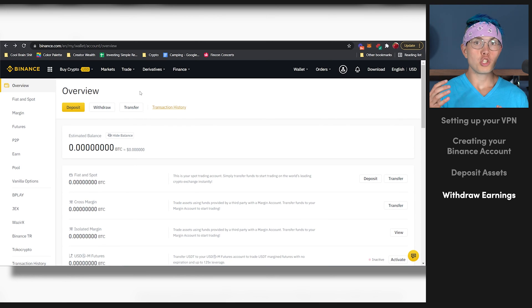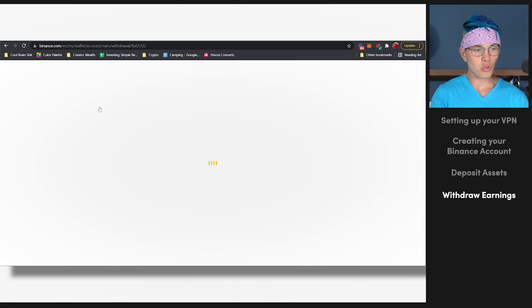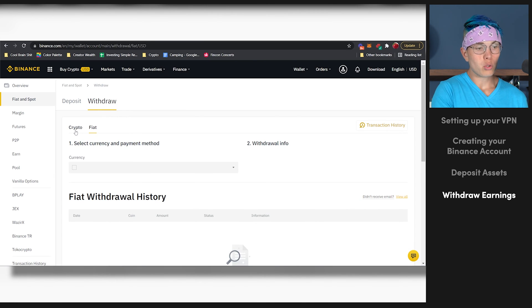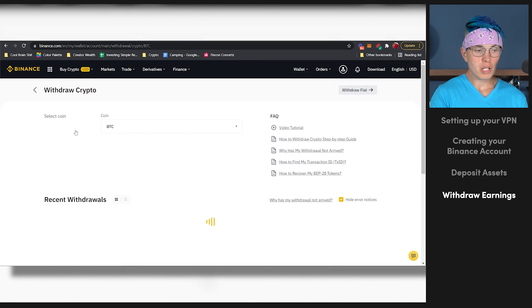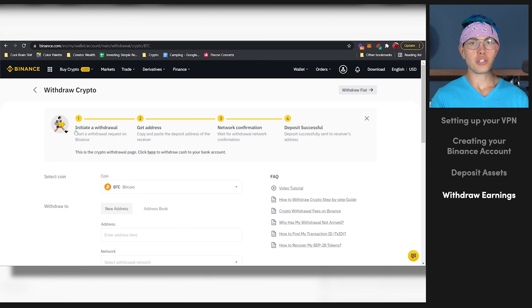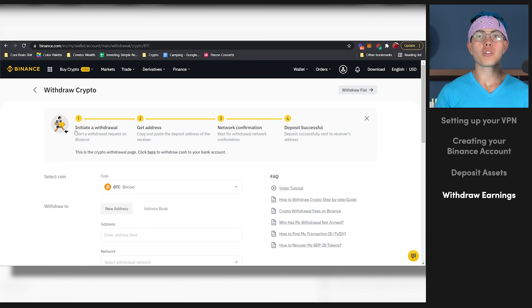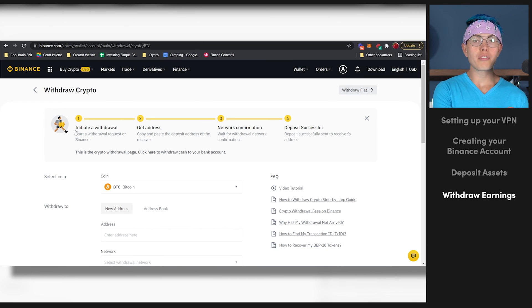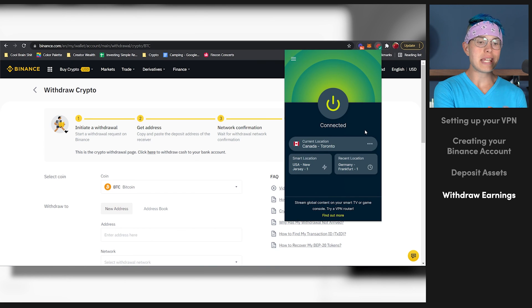Once you've hopefully made some profit and you want to withdraw either your crypto or your fiat, you'll press Withdraw over here. Then you'll be able to select whether you want to withdraw fiat or crypto and decide where it should go. It's very simple — once you're all signed up, it's very intuitive once you're up and running. Just make sure that anytime you come to Binance.com, your VPN is up and running and set to the same location that you always use.